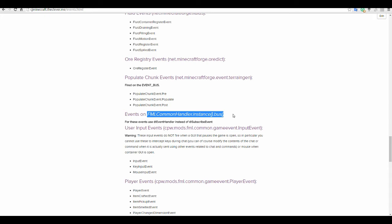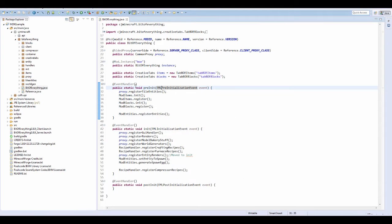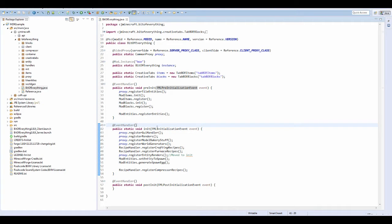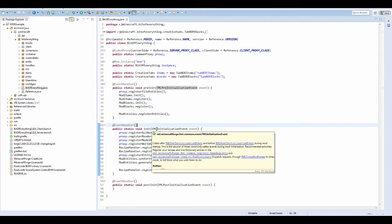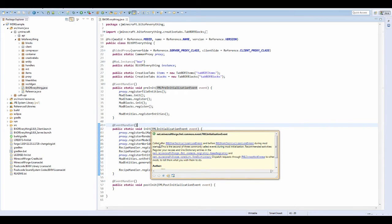Now the way that forge works, you see this event handler, this is for FML. So FML is like the actual things for the mods.